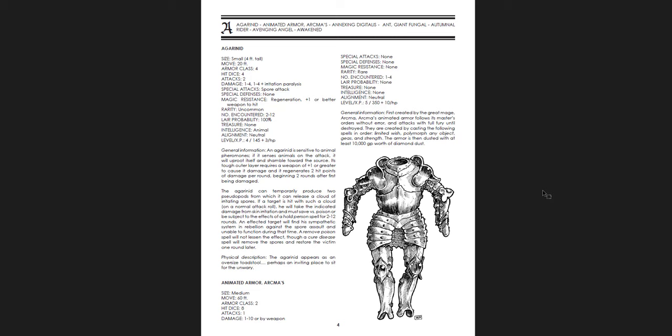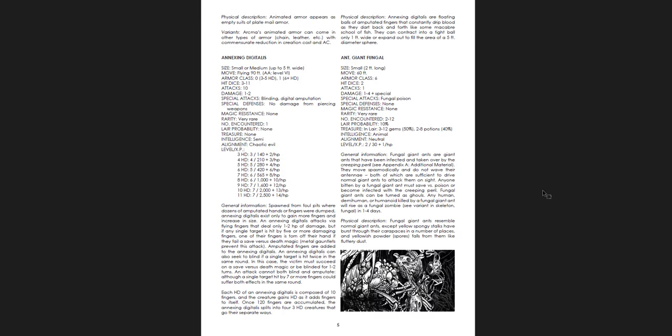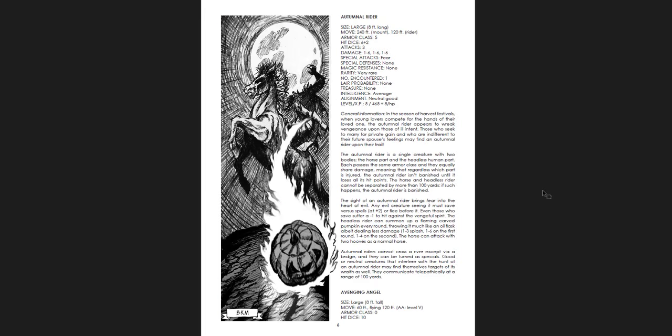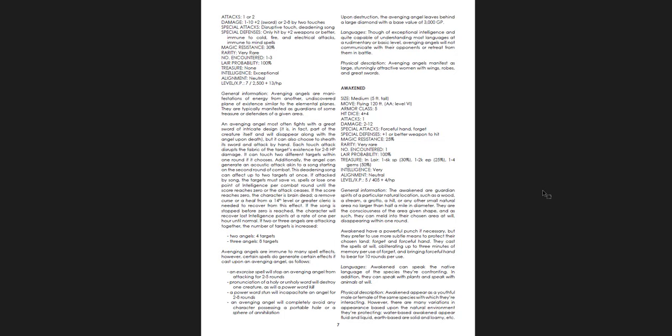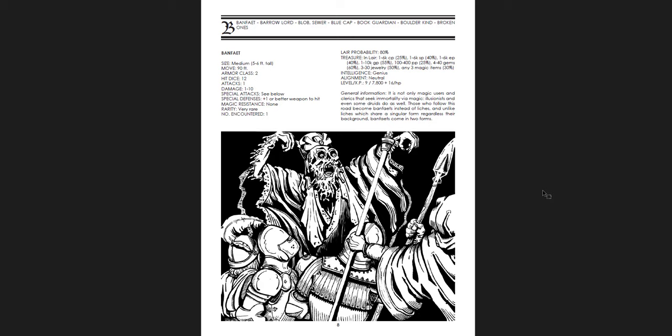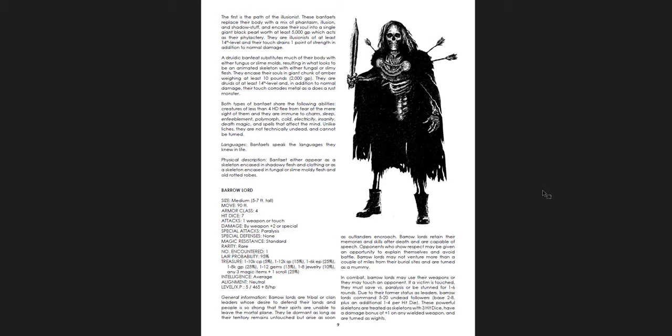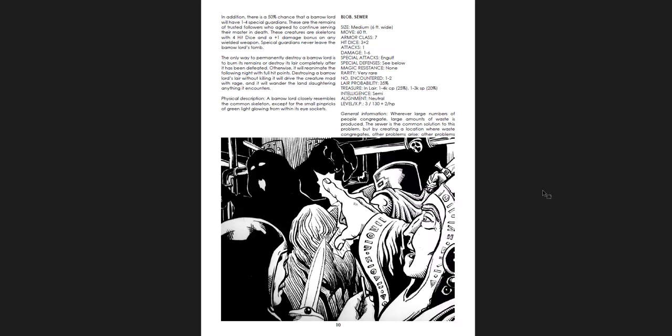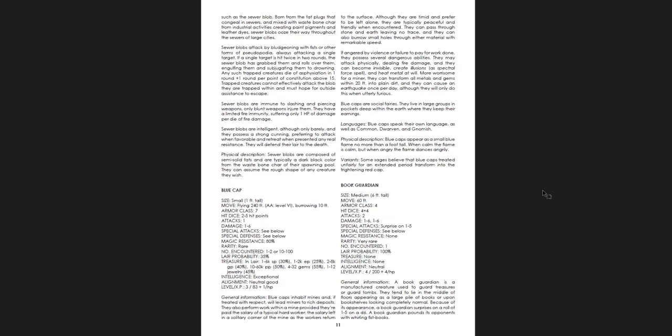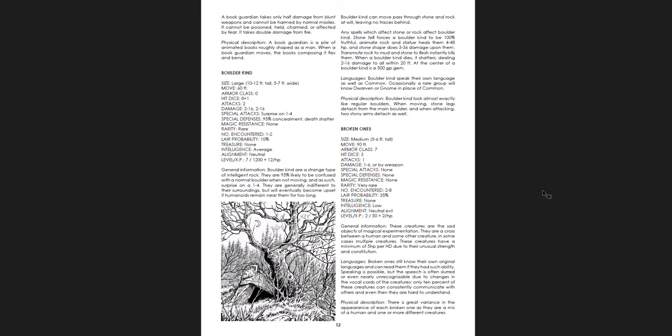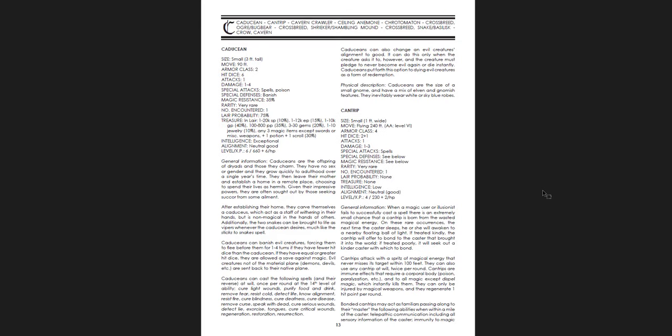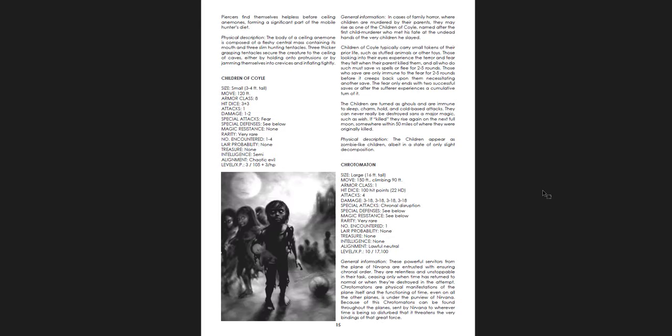You get some things that are variations on things that we already know. So things like animated armor, right? Giant fungal ants. But then you get things like autumnal riders or avenging angels. Ban fates. Not only magic users and clerics that seek immortality of the magic. Illusionists, even some druids, do as well. That's what a van fates is. Barrow lords. Sewer blobs. Blue caps instead of red caps. Book guardians. Bolder kind. Broken ones. A whole bunch of new creatures for your game. Creepy. Children of Coil. That's really creepy.